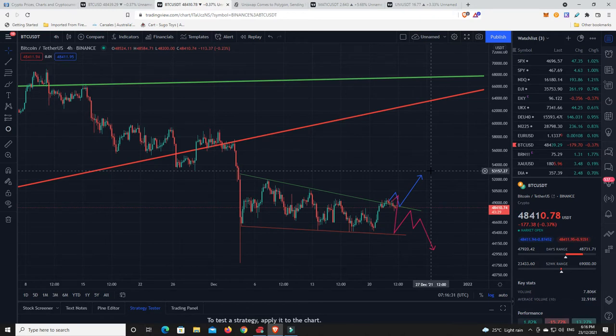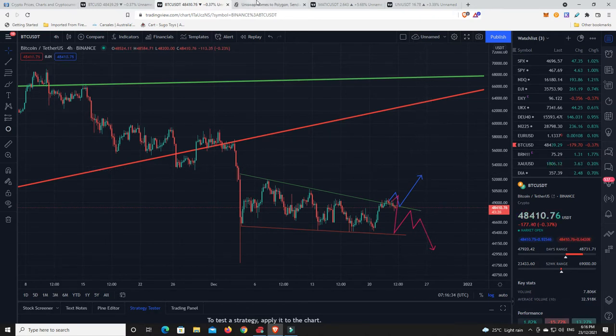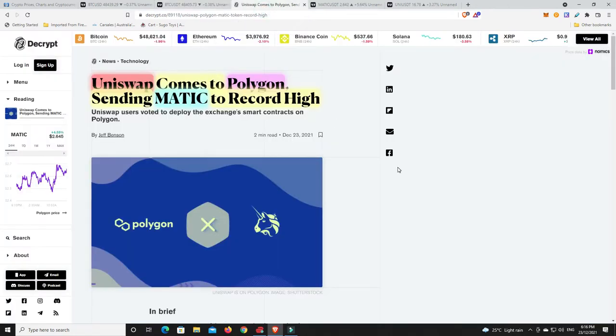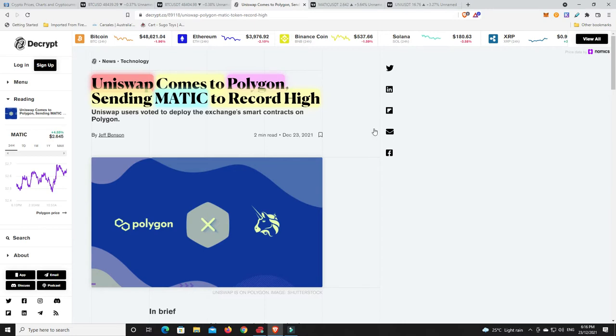There is some good news out there, it's not always bad news. There's still money to be made even when things are going down. Uniswap has finally come to Polygon and it's sent Matic to a new all-time high, only just peaked its head over. Uniswap's already had a bit of a pump as well.